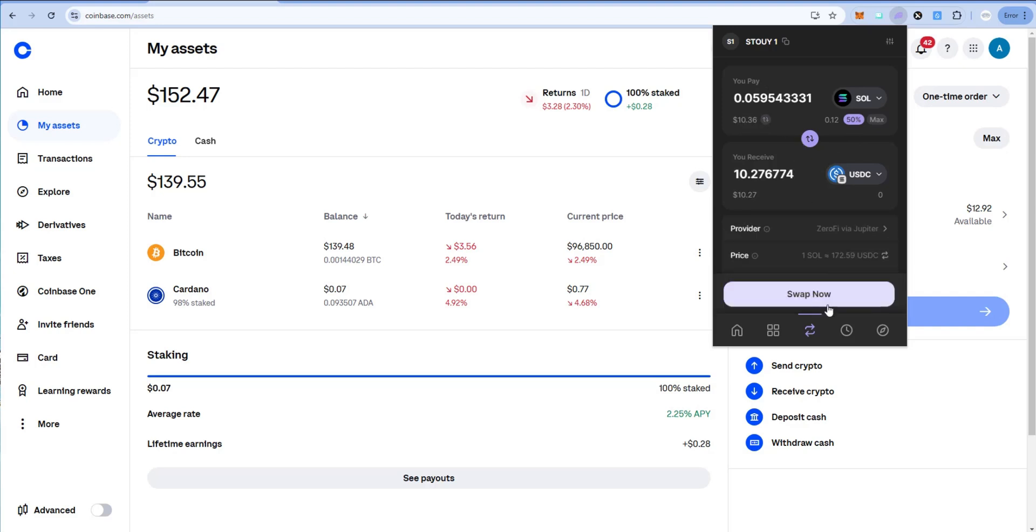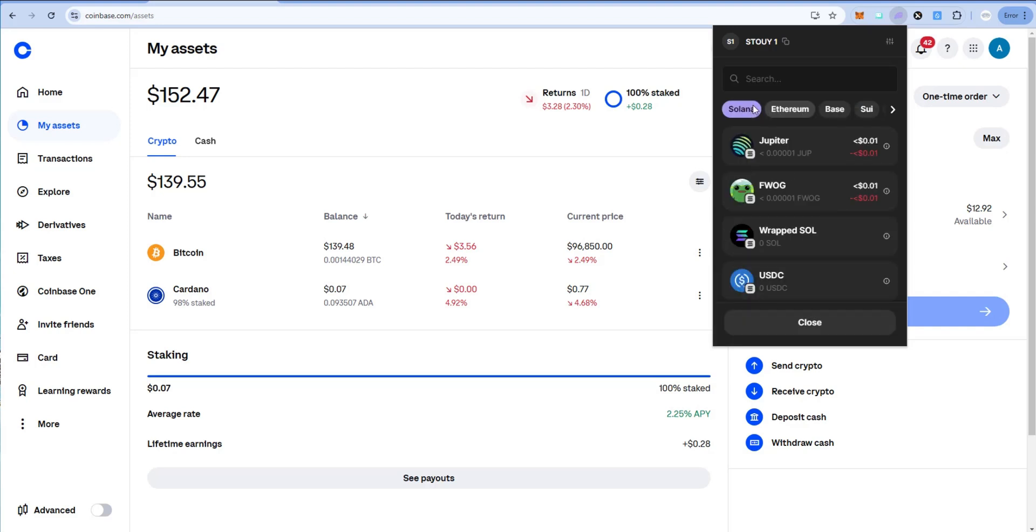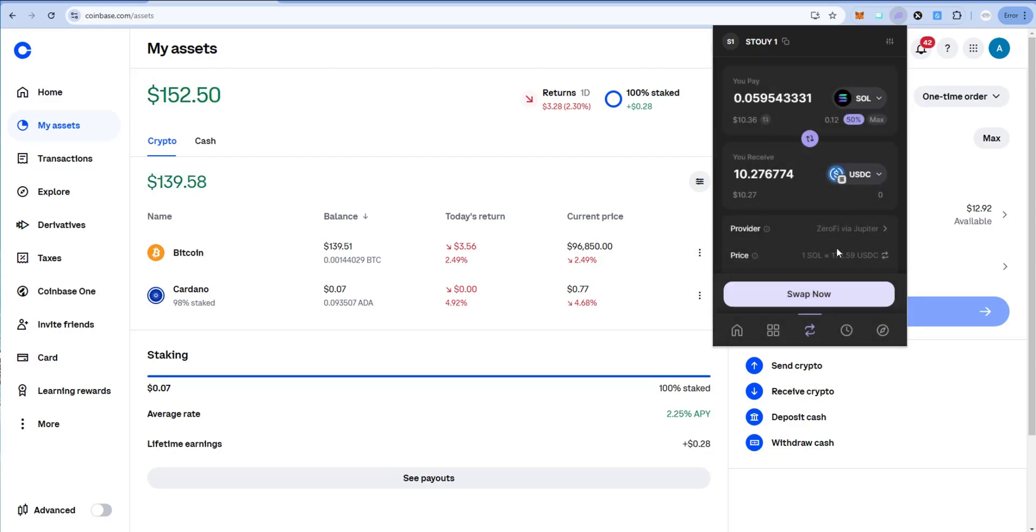I'm going to go ahead and swap now. Again I'm swapping—you can see I'm on Solana network, and so I'm going to swap for Solana USDC. Right, there is a difference. Super important to remember that. Alright, so I'm going to swap.